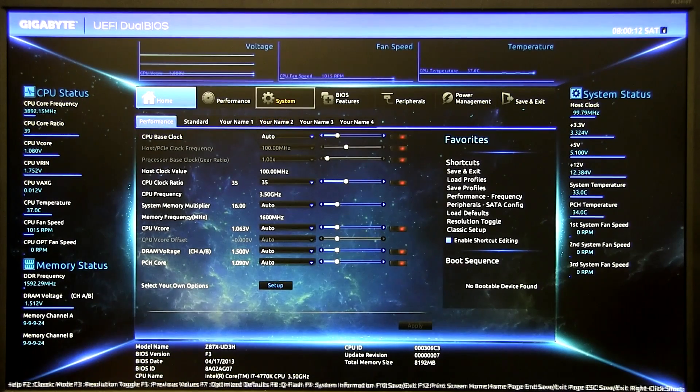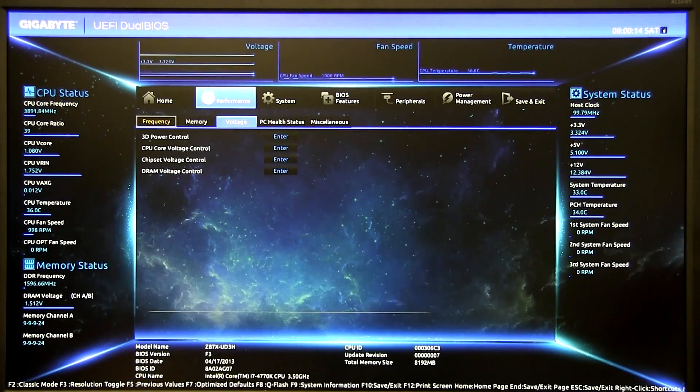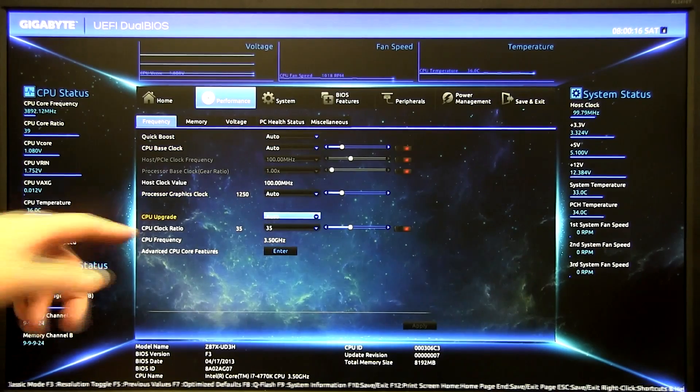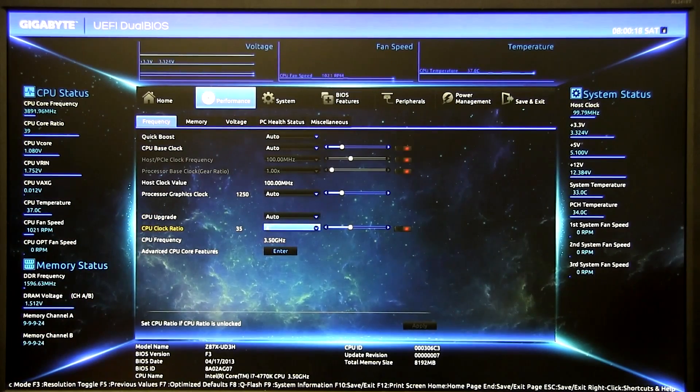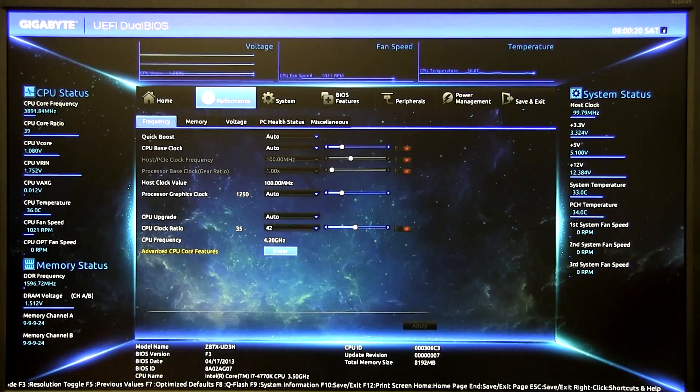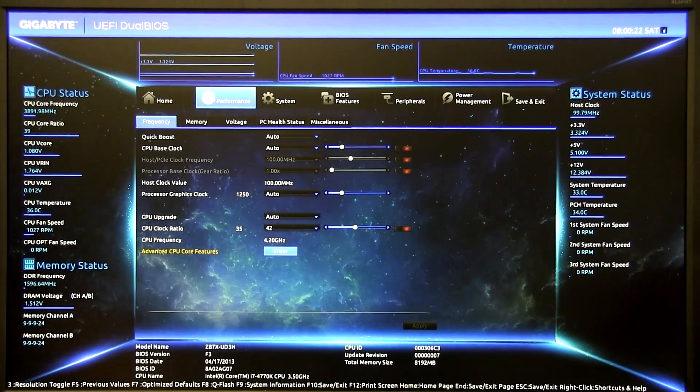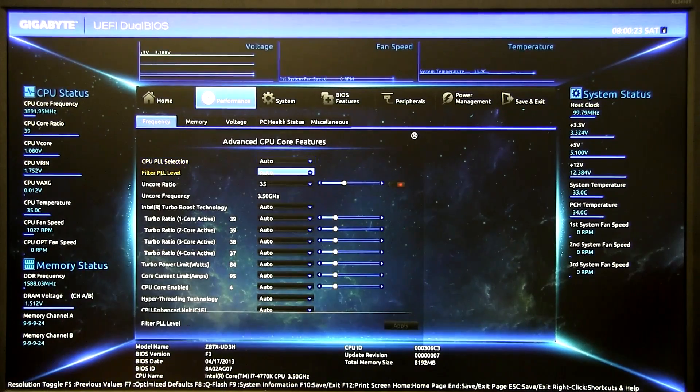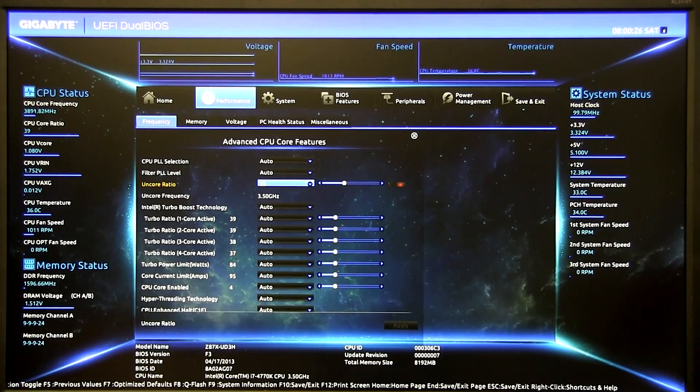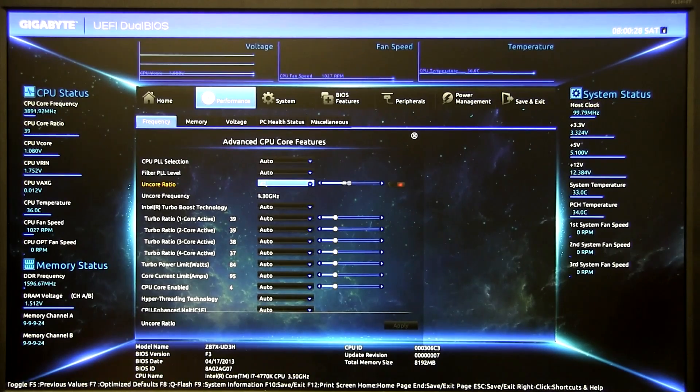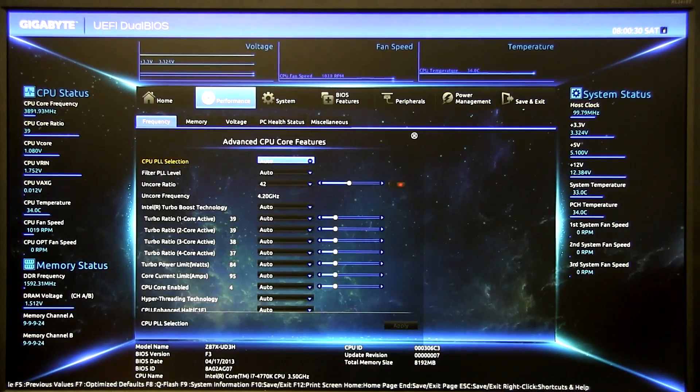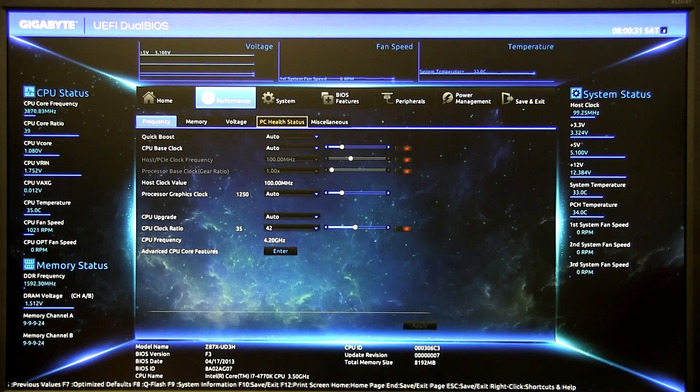Anyways I went ahead into the performance tab, into the frequency sub tab and all the way down to CPU clock ratio. For this example 42 for 4.2 gigahertz and then we want to go to advanced CPU core features. For your Uncore it's same thing as your ring bus or your cache ratio so we want to do one-to-one for this example so it's the best performance.